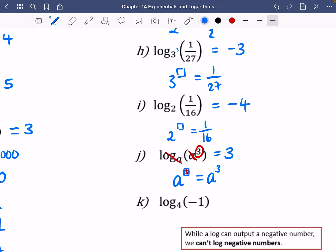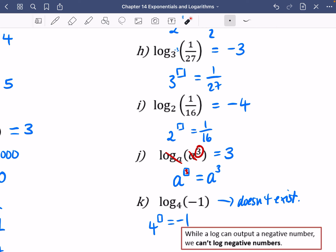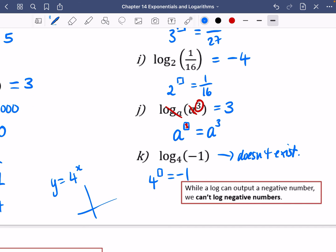The last one — the power of 4 that gives minus 1 — does not exist. While a log can output a negative number, we cannot log a negative number. If you draw the graph y equals 4 to the power of x, it never goes negative — it's always above zero. Since the exponential never produces a negative output, the log of a negative number simply does not exist.